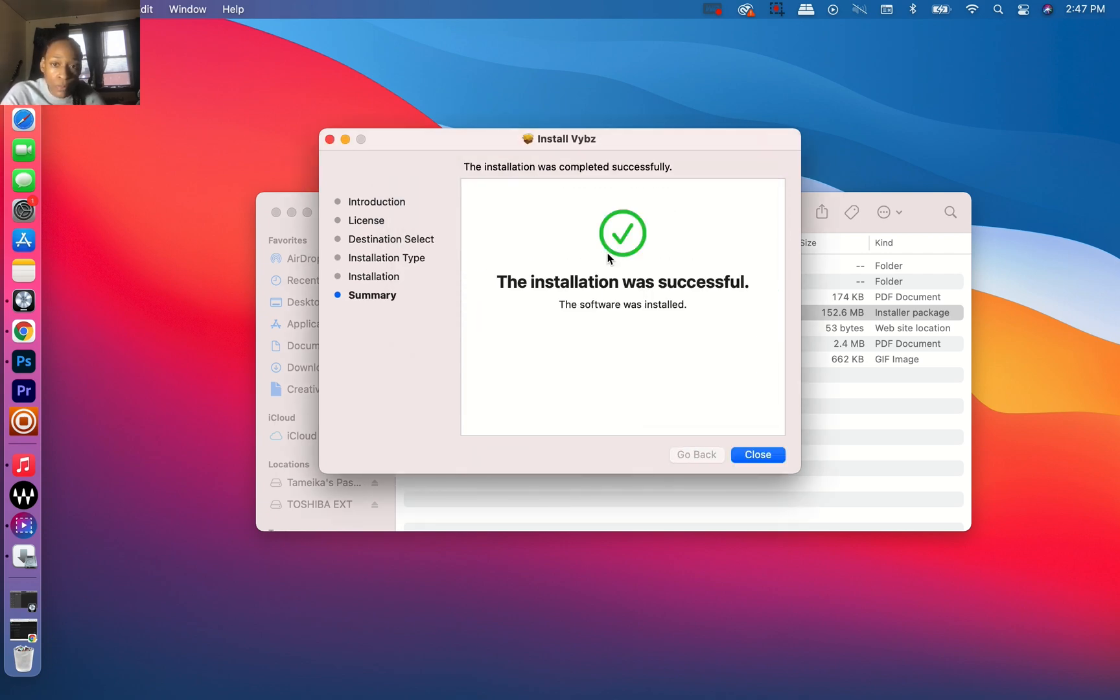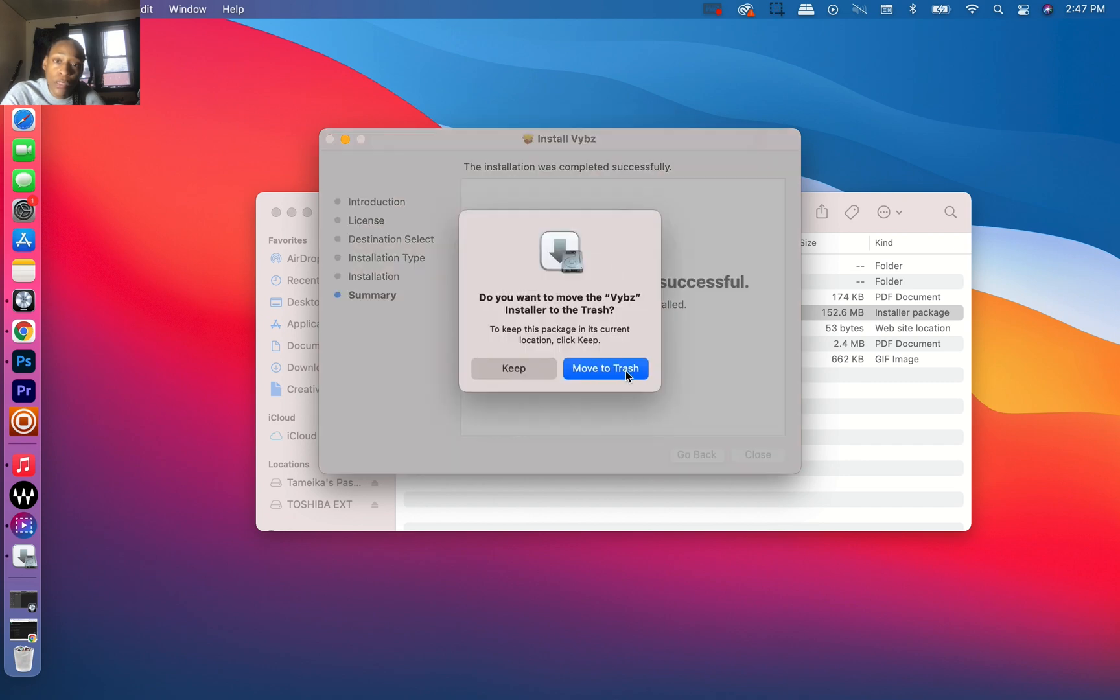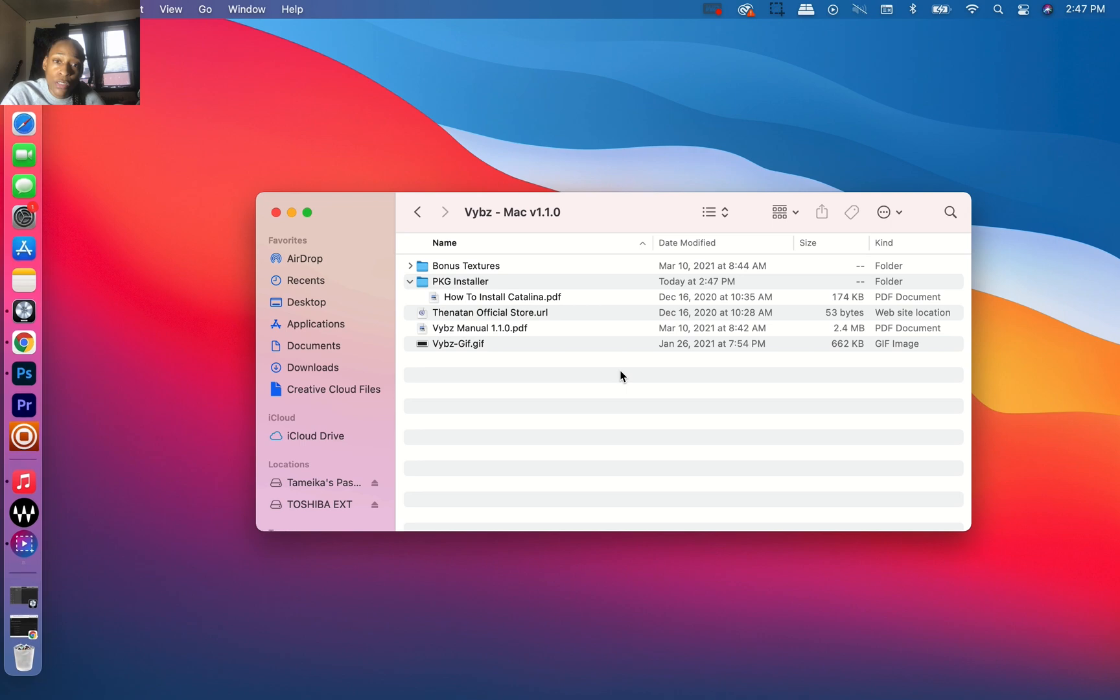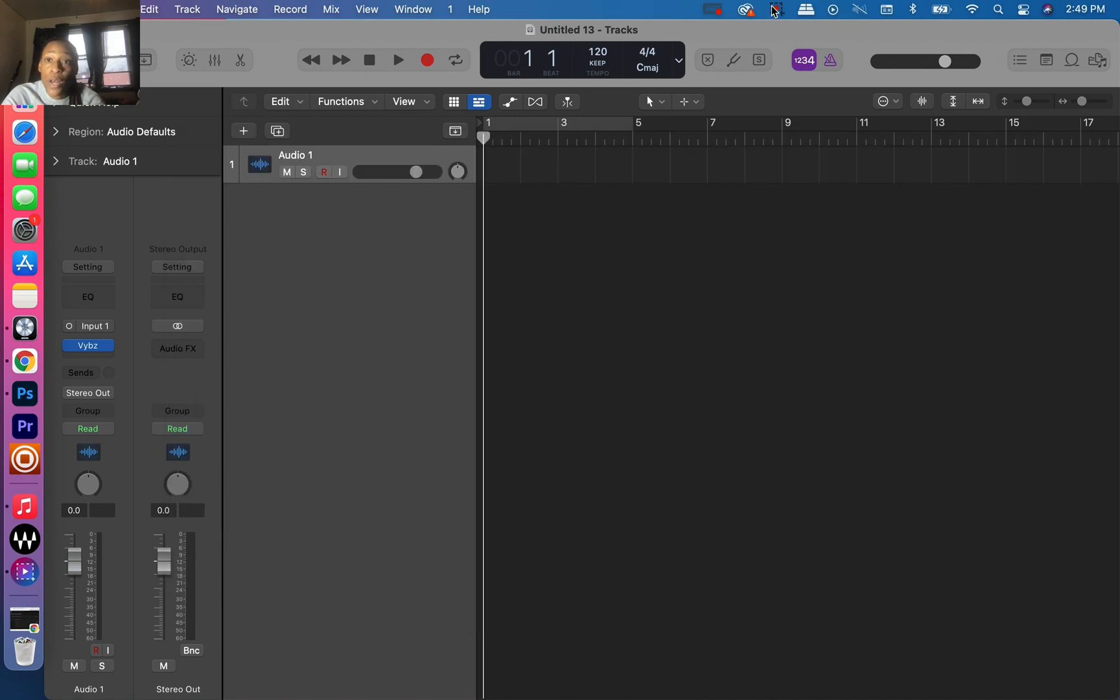The installation was successful. I'm going to close it out, move to trash. Perfect! It's installed. Thanks for watching!